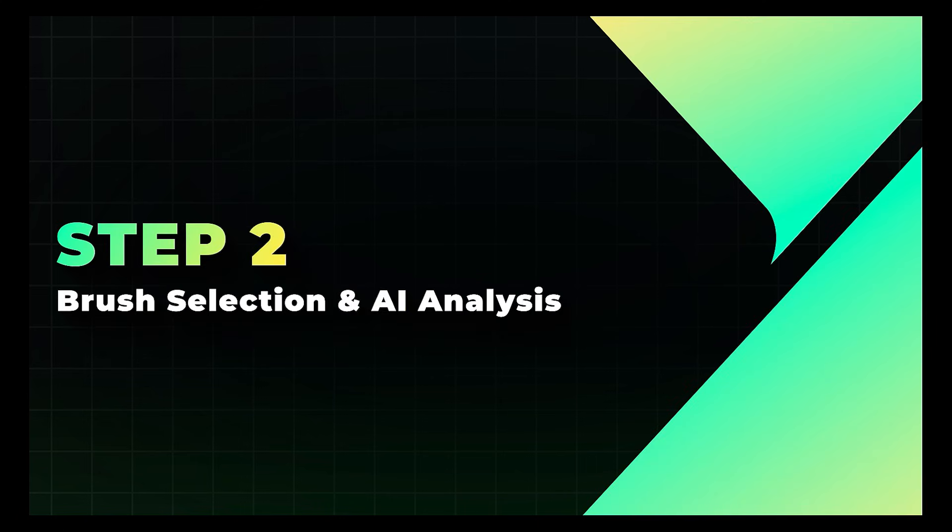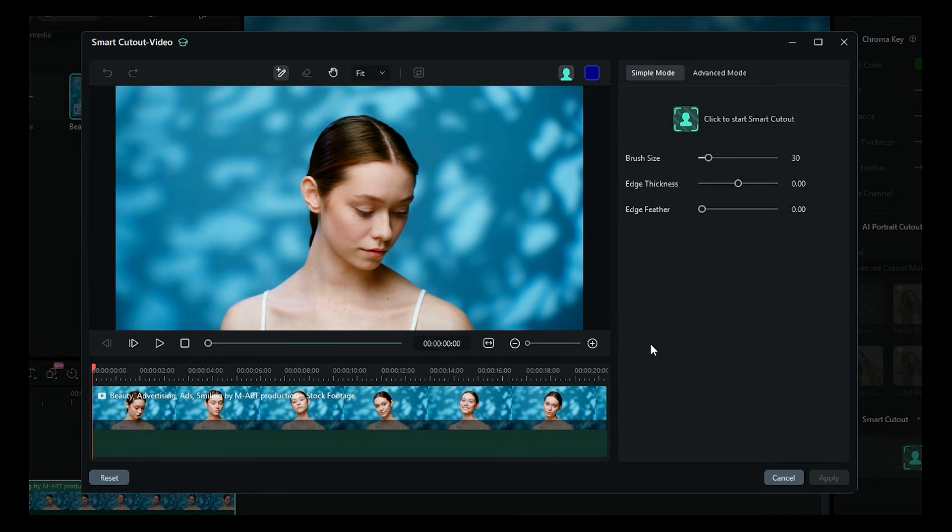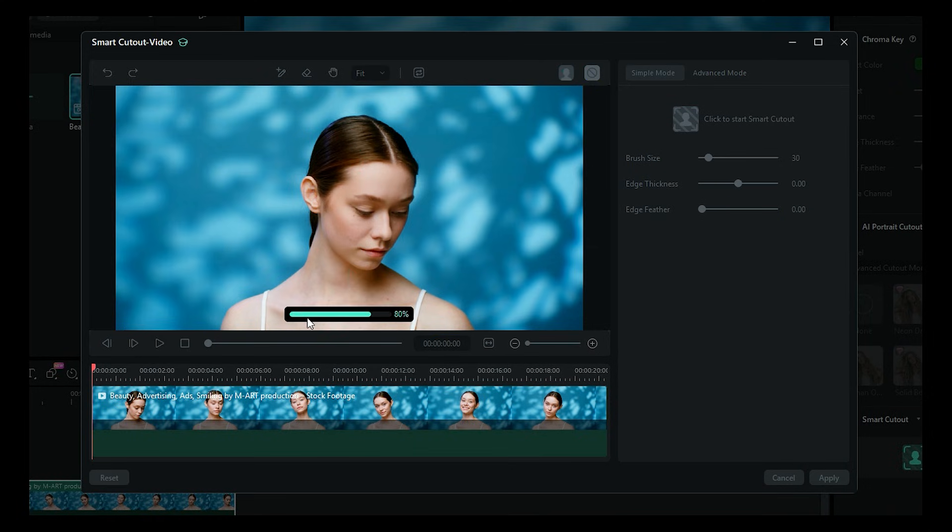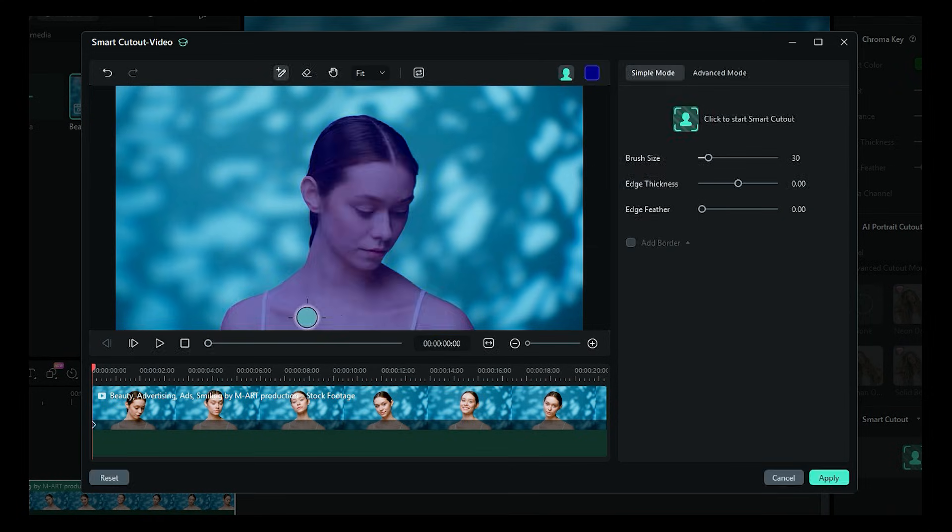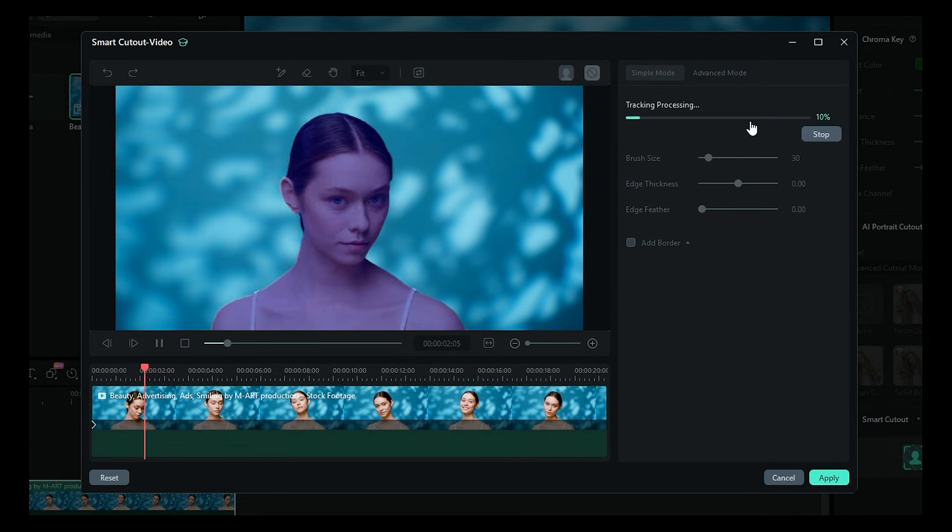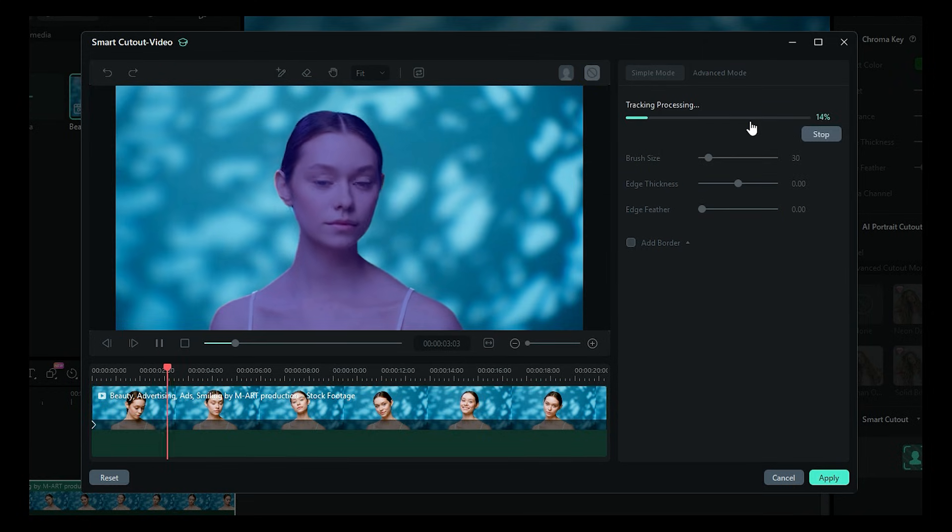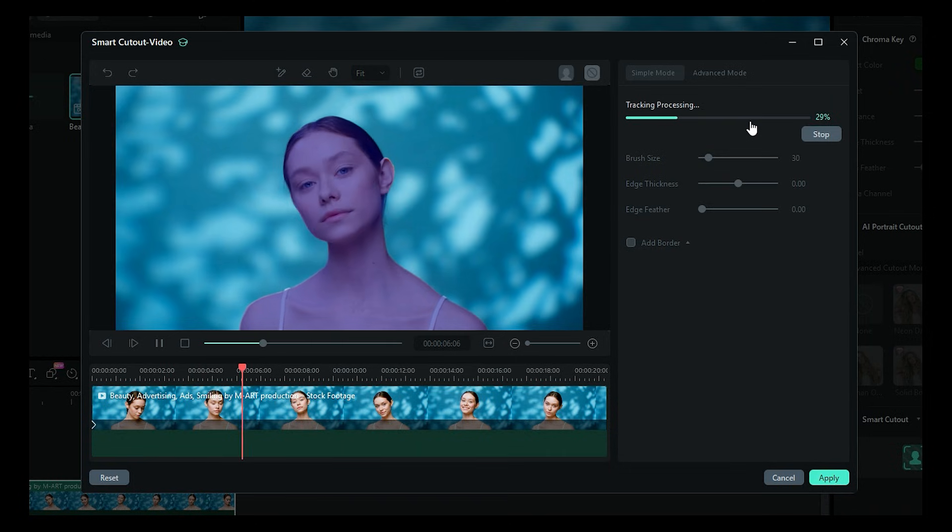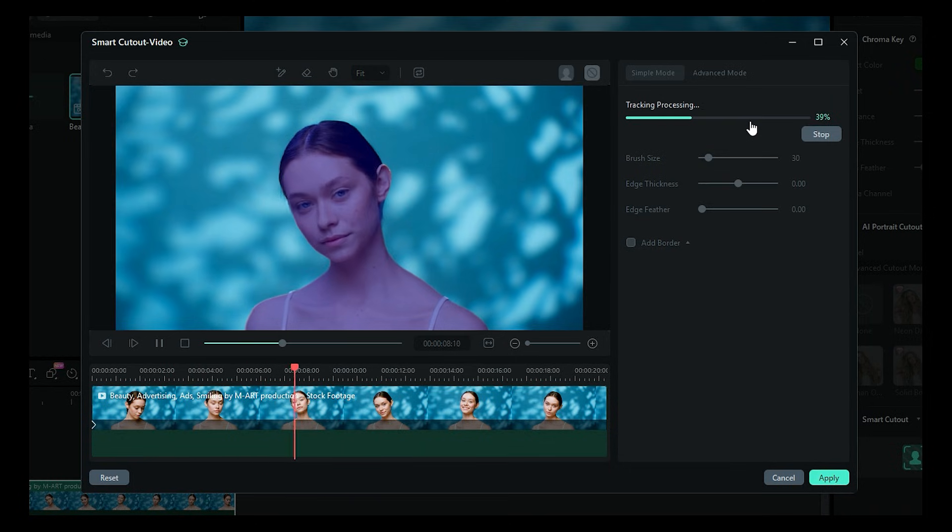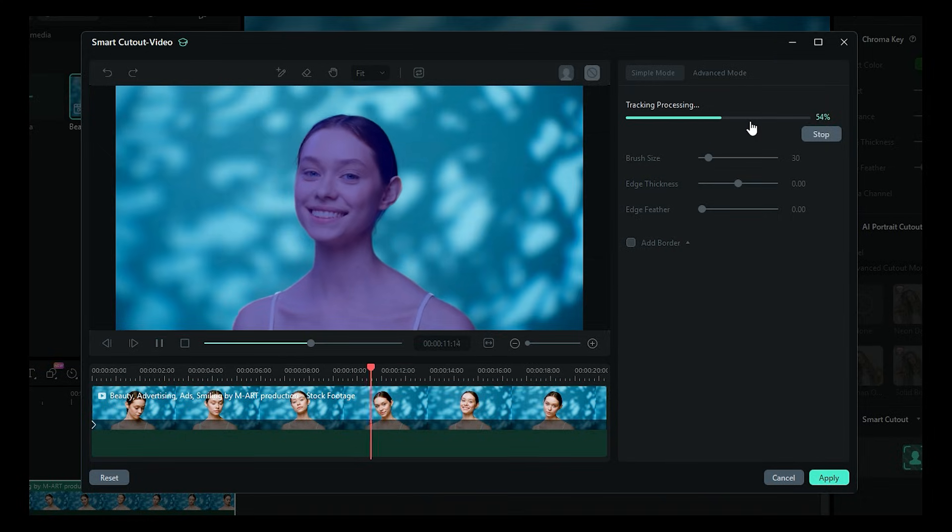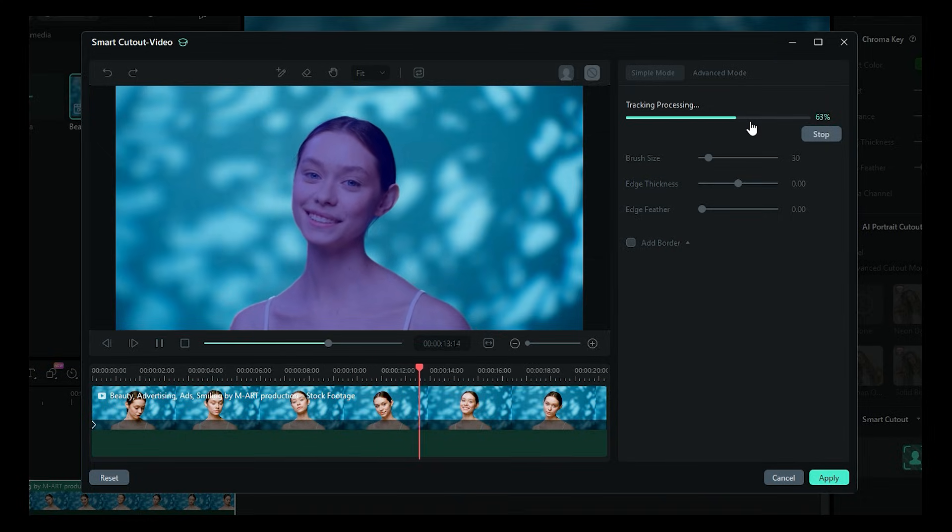Step 2. Brush Selection and AI Analysis. Grab the brush tool and simply paint over the subject you want to cut out. You don't have to be perfect. Filmora's AI will detect edges automatically. Once done, hit Start Smart Cutout, and Filmora will analyze every frame. This is where Filmora 15 shines. The tracking is more accurate, faster, and handles motion much better than before.